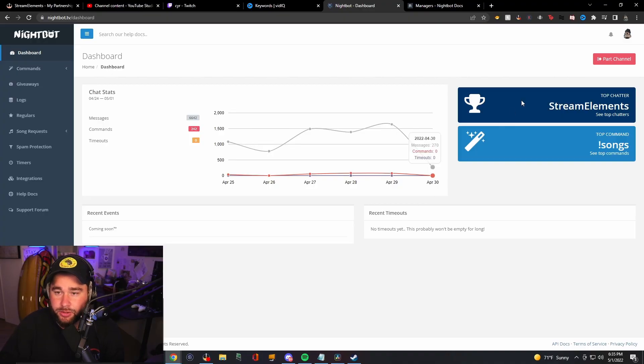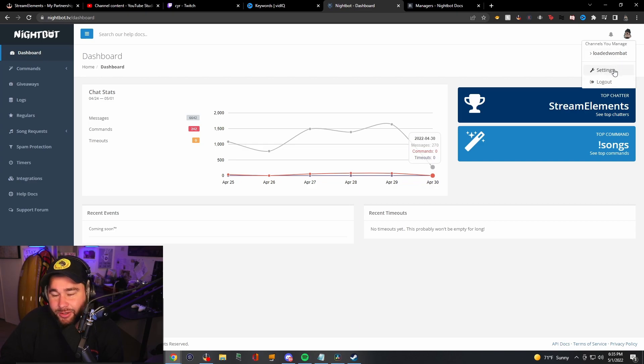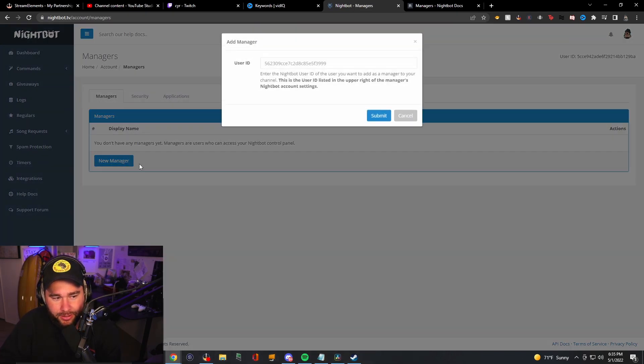So what we're going to do is we're going to go to the top right up here. We're going to click on your little logo, go to settings, and then you'll have managers, and you're going to add a new manager.